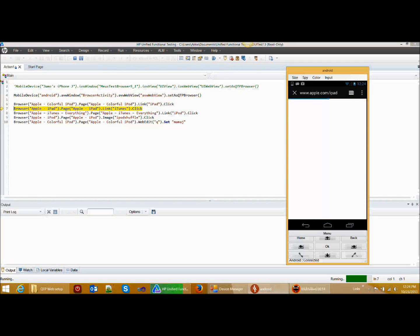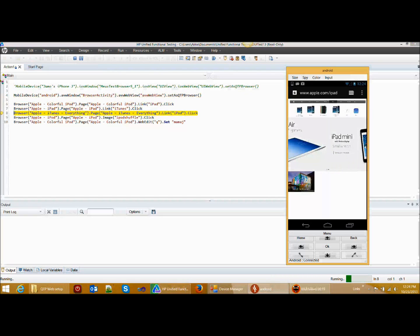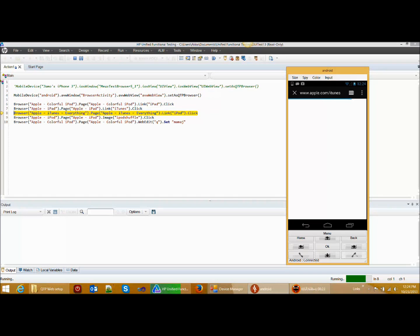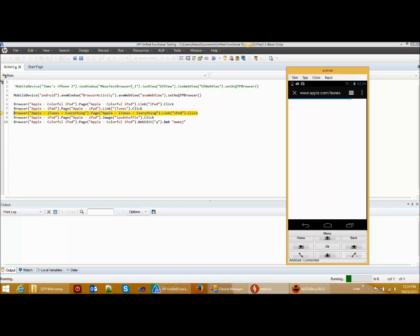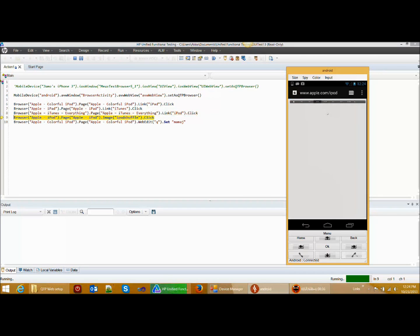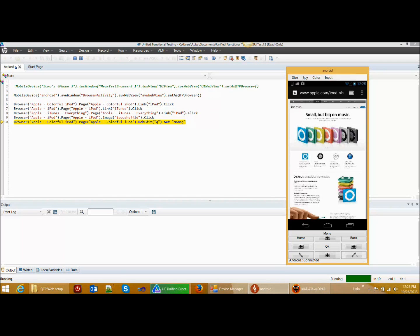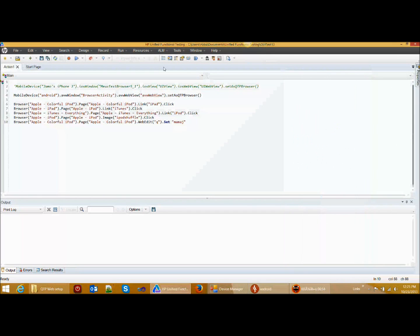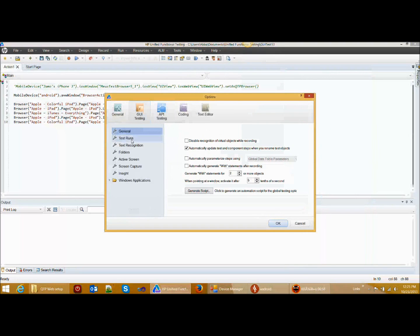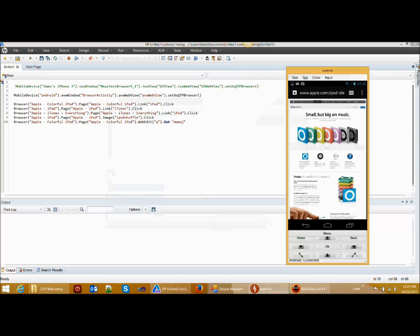First I will click on iPad, then iTunes, then iPod, then iPod shuffle, and then enter the text. I would also like to add that for this demonstration, so that you can see how the script is executing, I have added a delay of one second between each step. If you select the run mode to be fast, the script execution would be faster. This is how you can reuse your browser web scripts on a mobile device for Android as well as iOS.